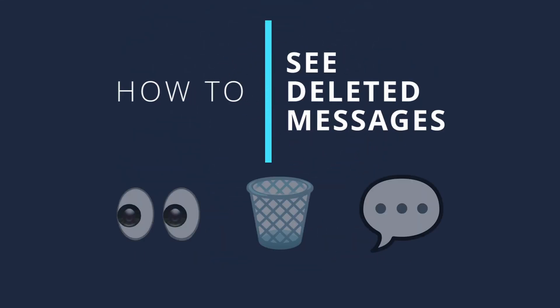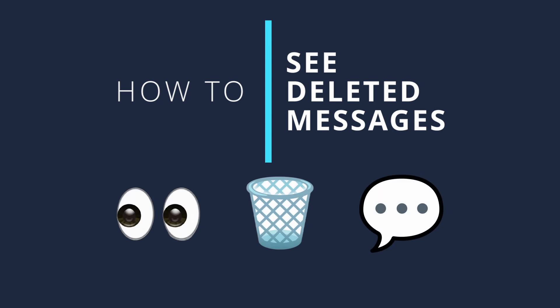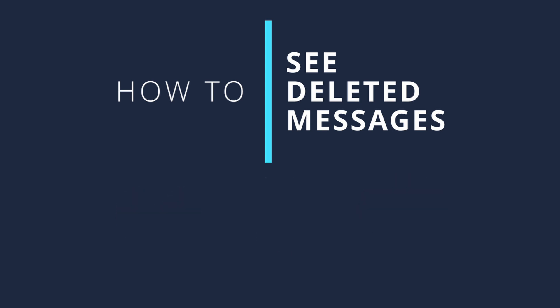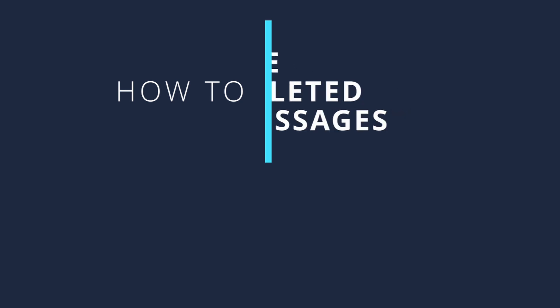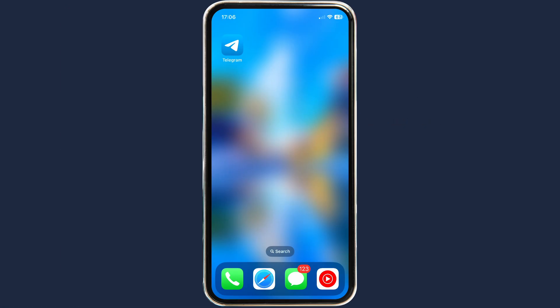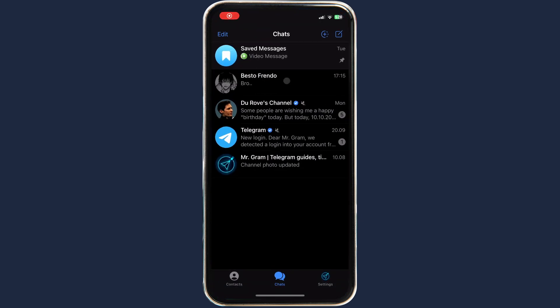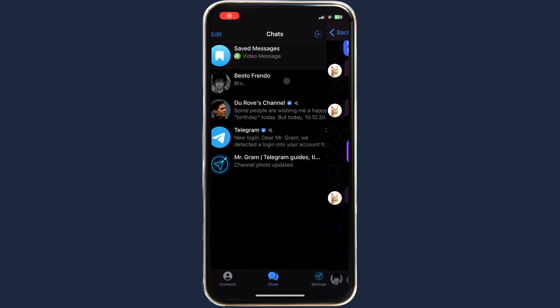By the end of this video you will be able to see deleted messages on Telegram. Somebody deleted their message and you did not have time to read it — here is the solution for this situation. To begin, open Telegram and go to the chat where the message was deleted.